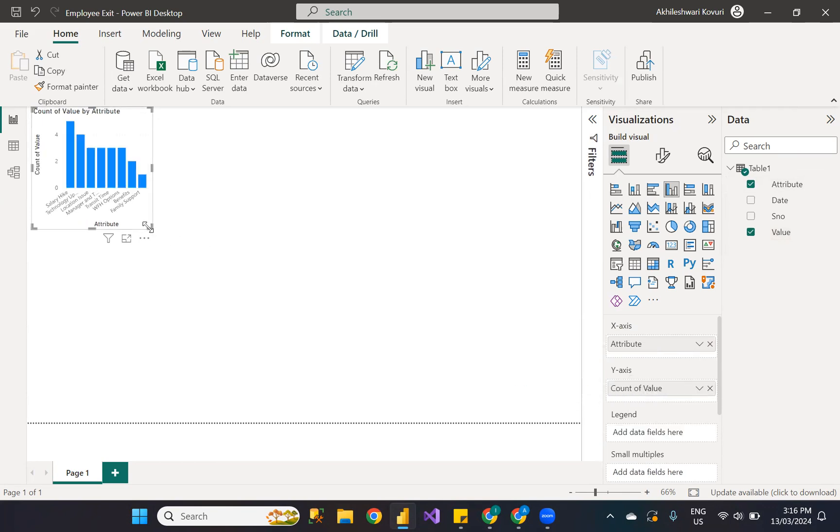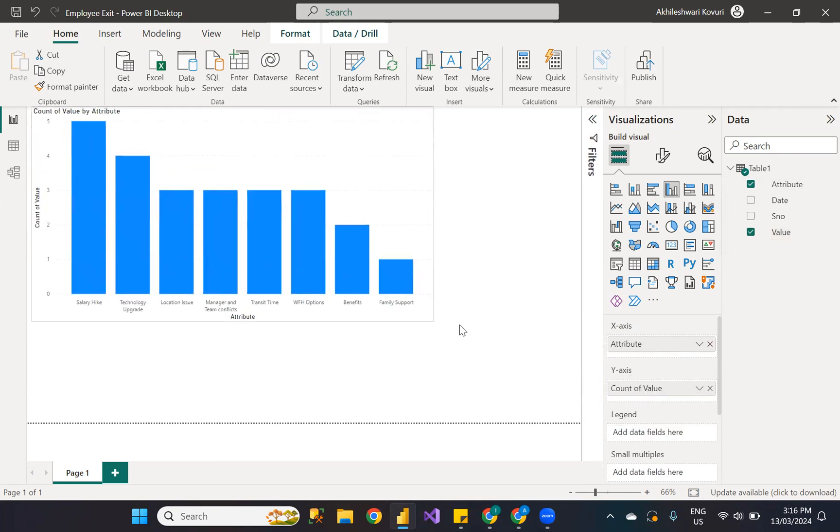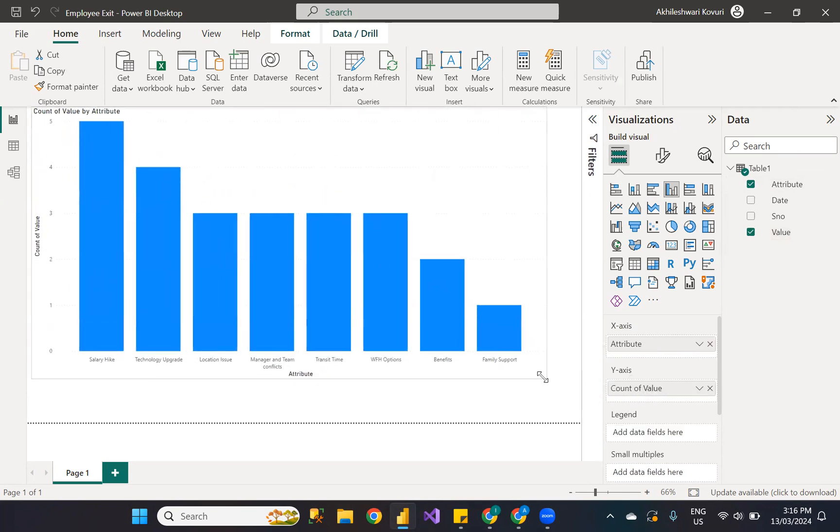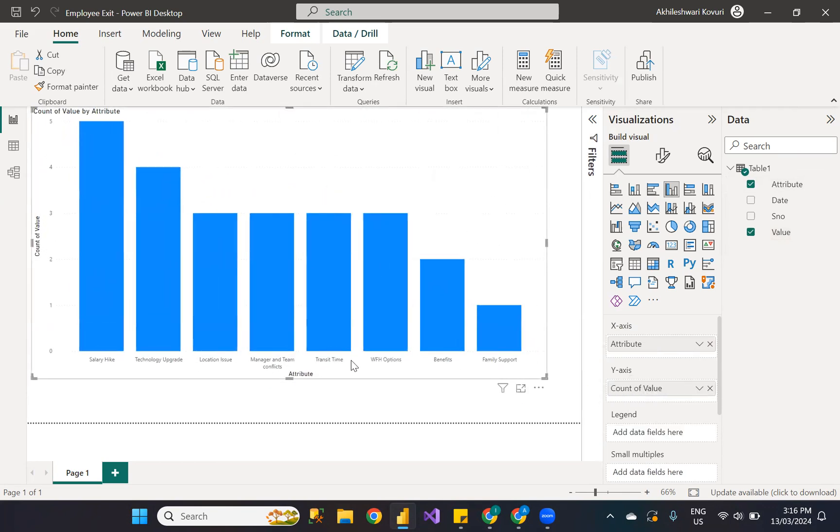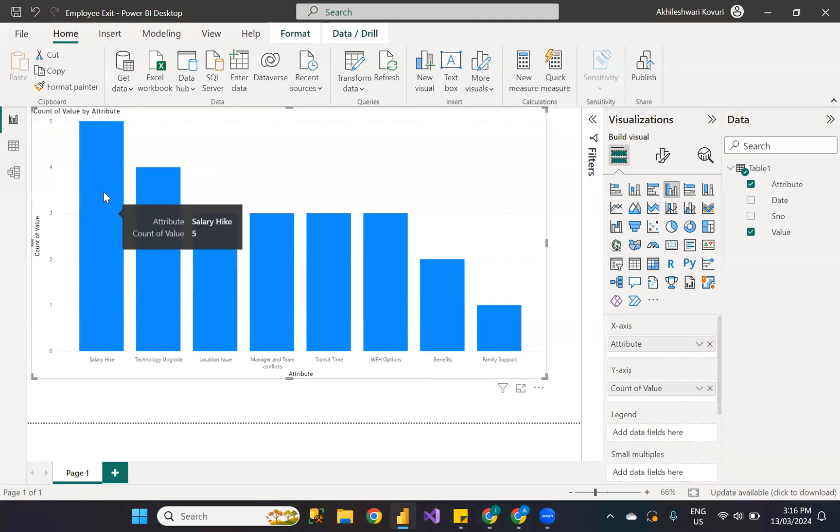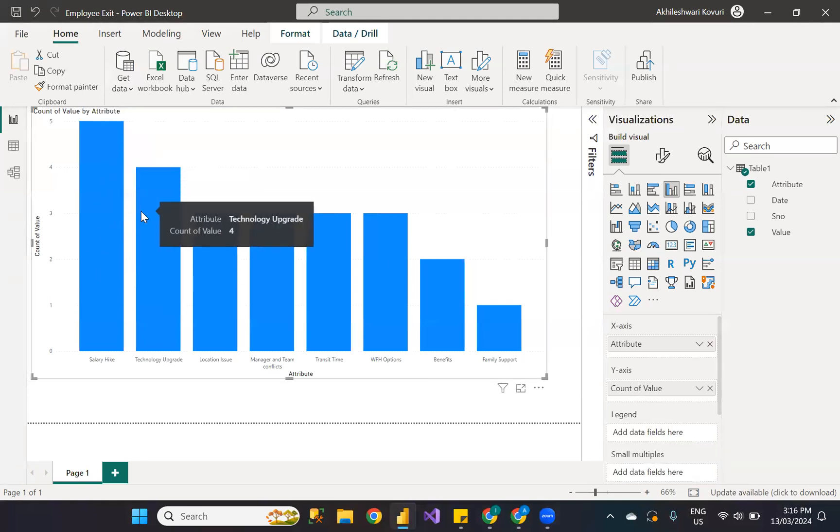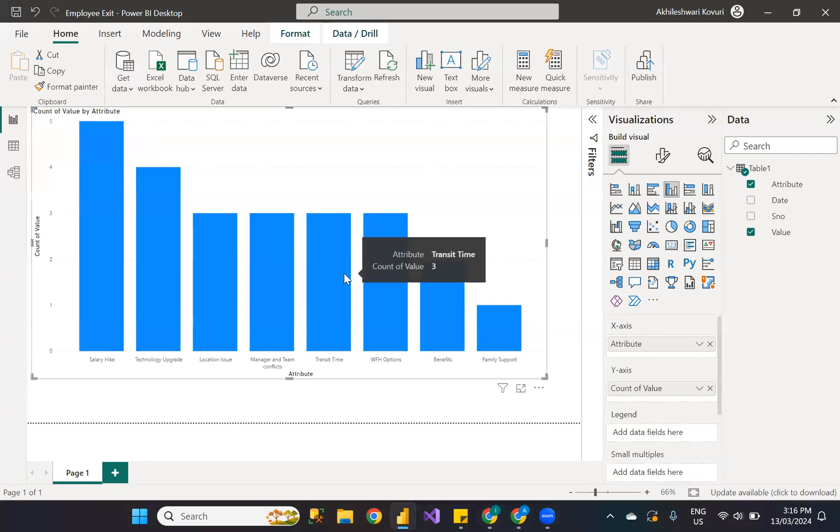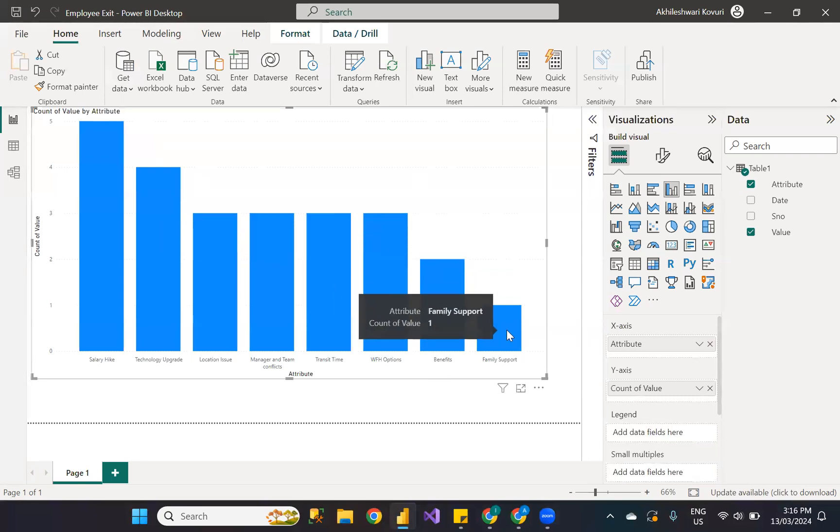The x-axis is showing all the reasons for exit, and the y-axis is denoting the count or number of employees who exited due to this particular reason. Hope this is useful. Thank you.